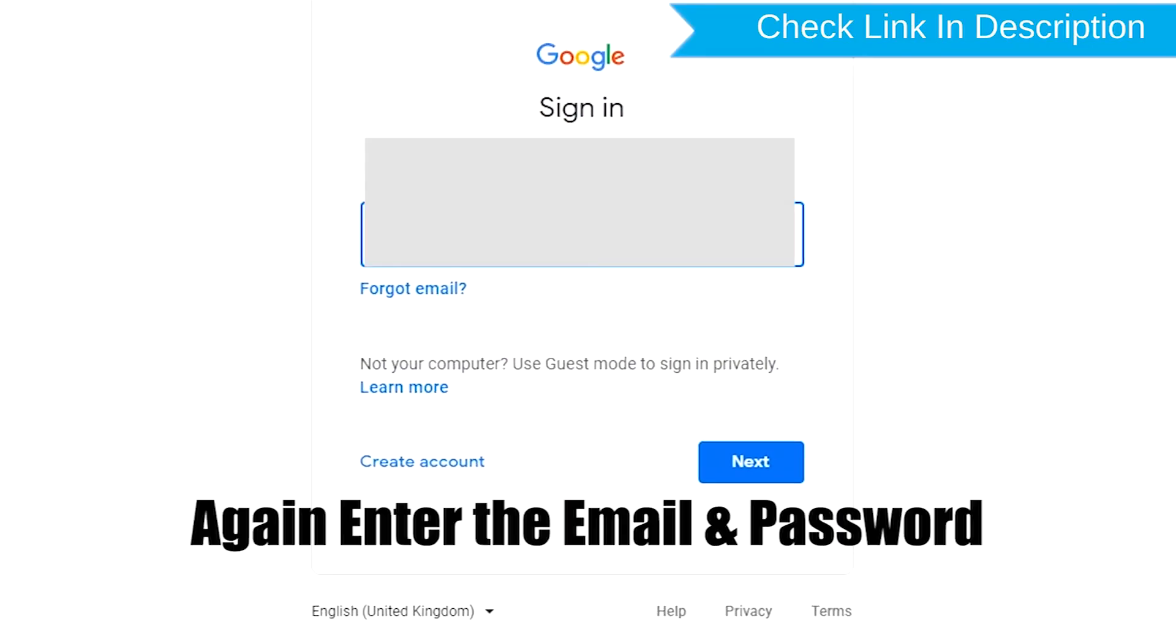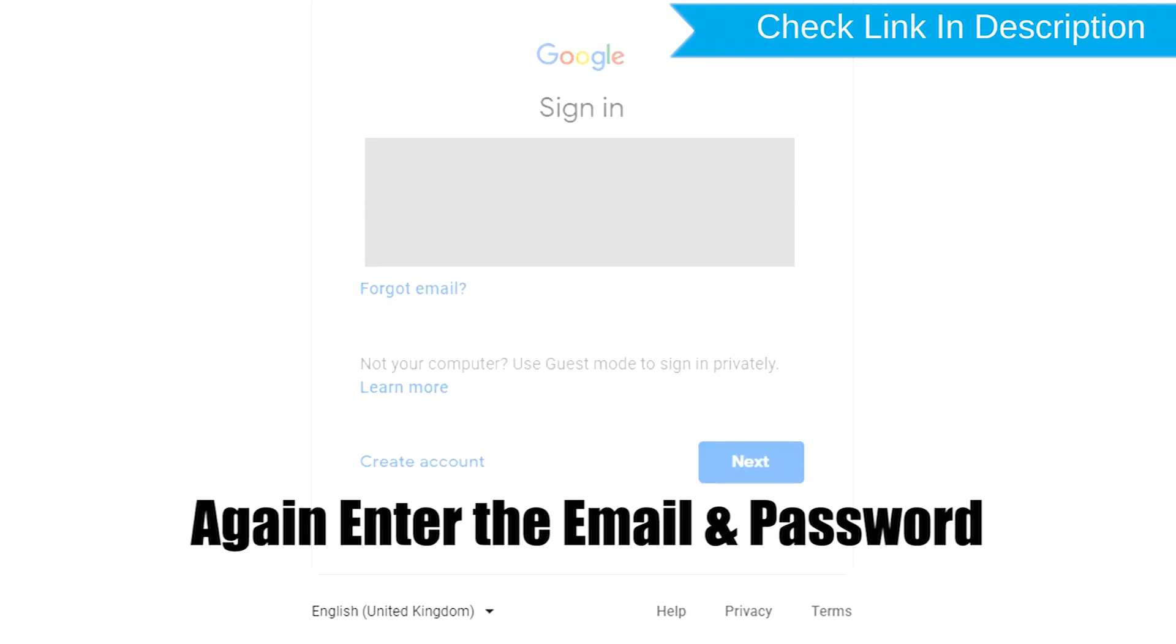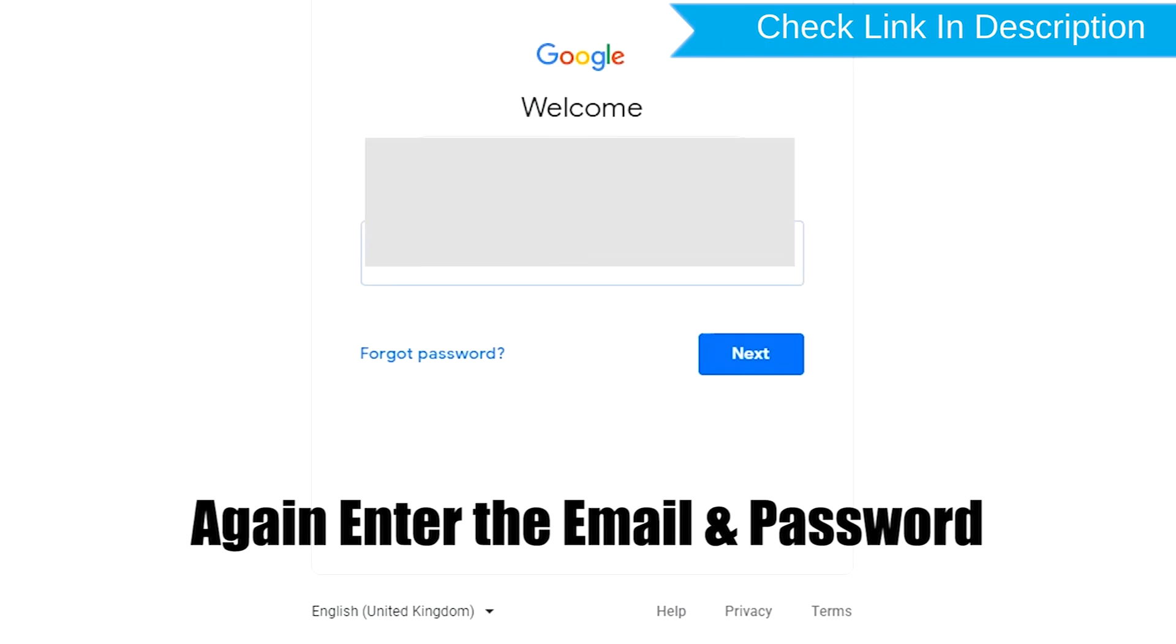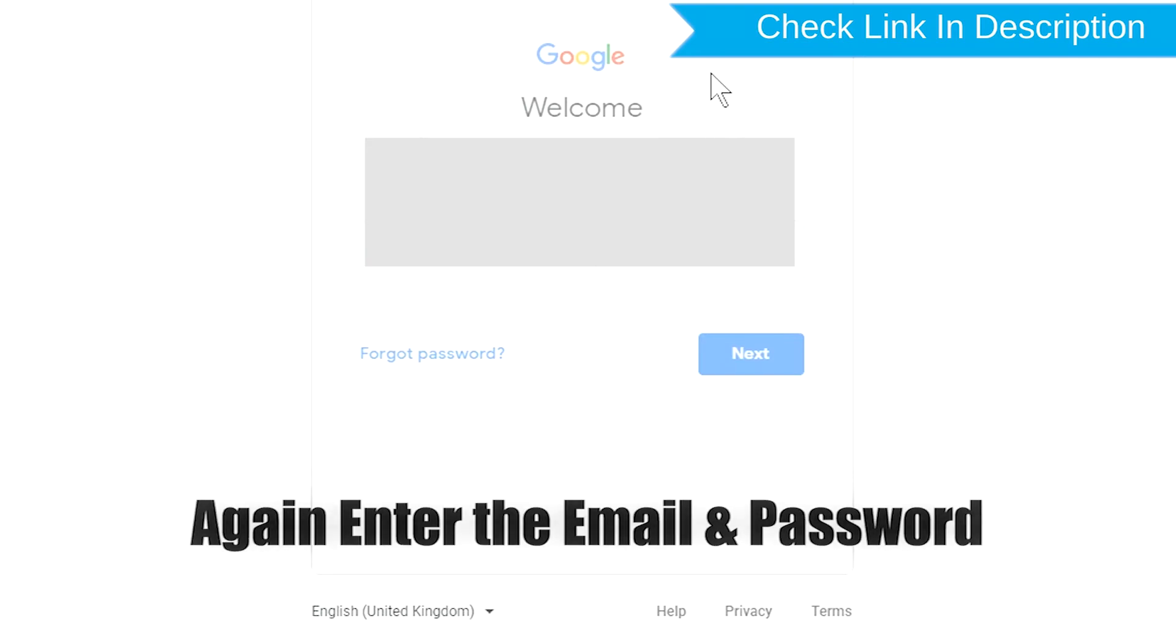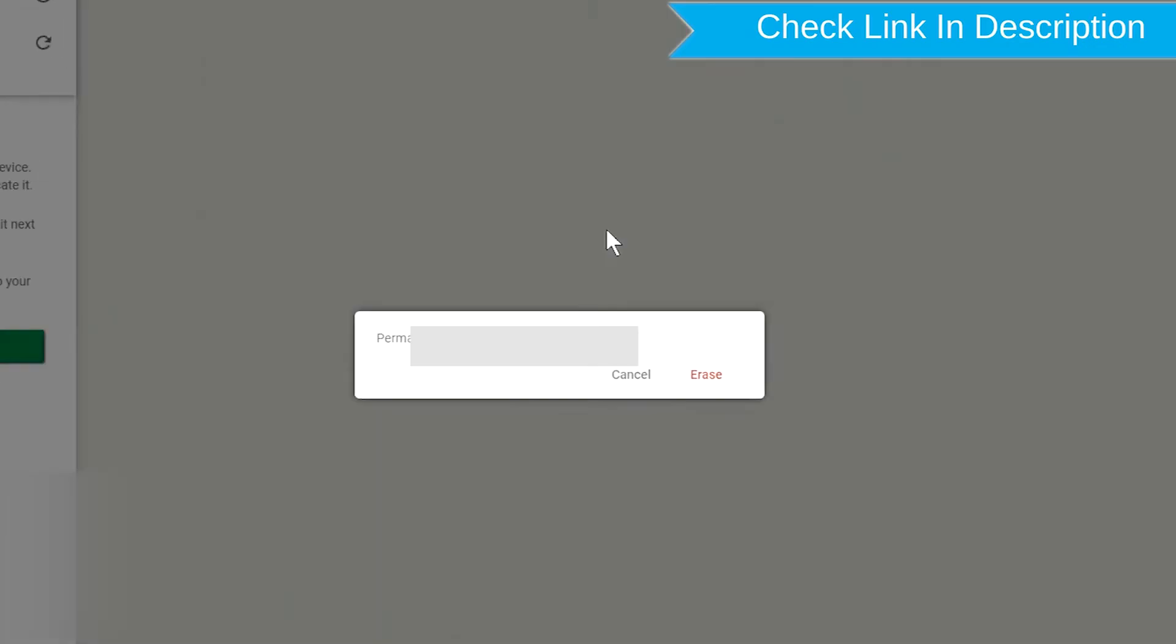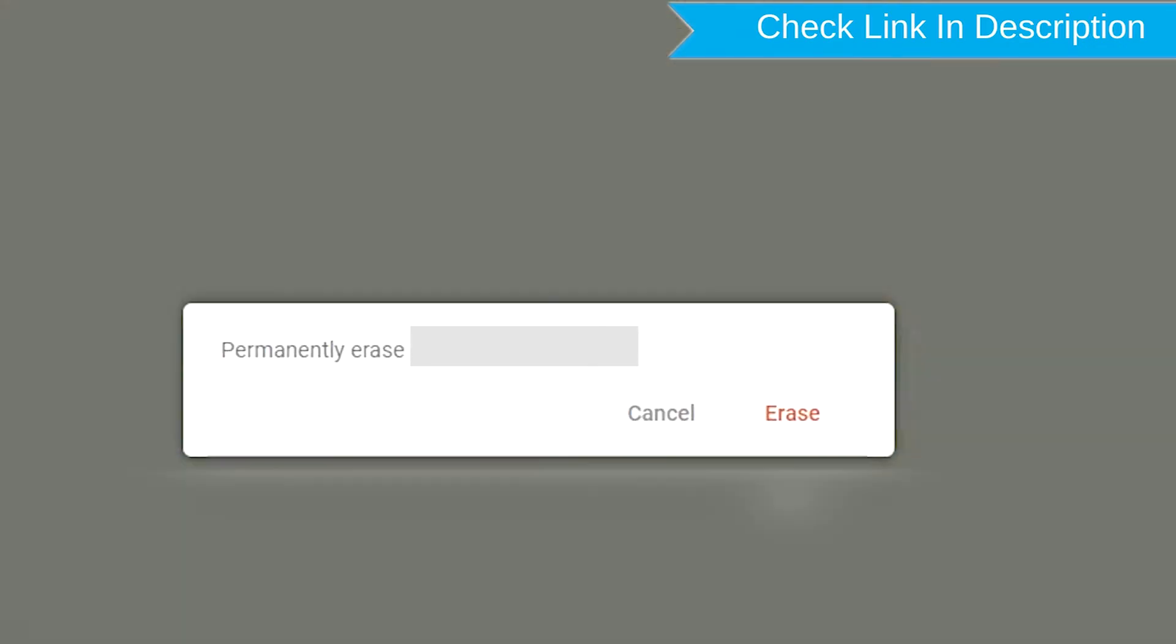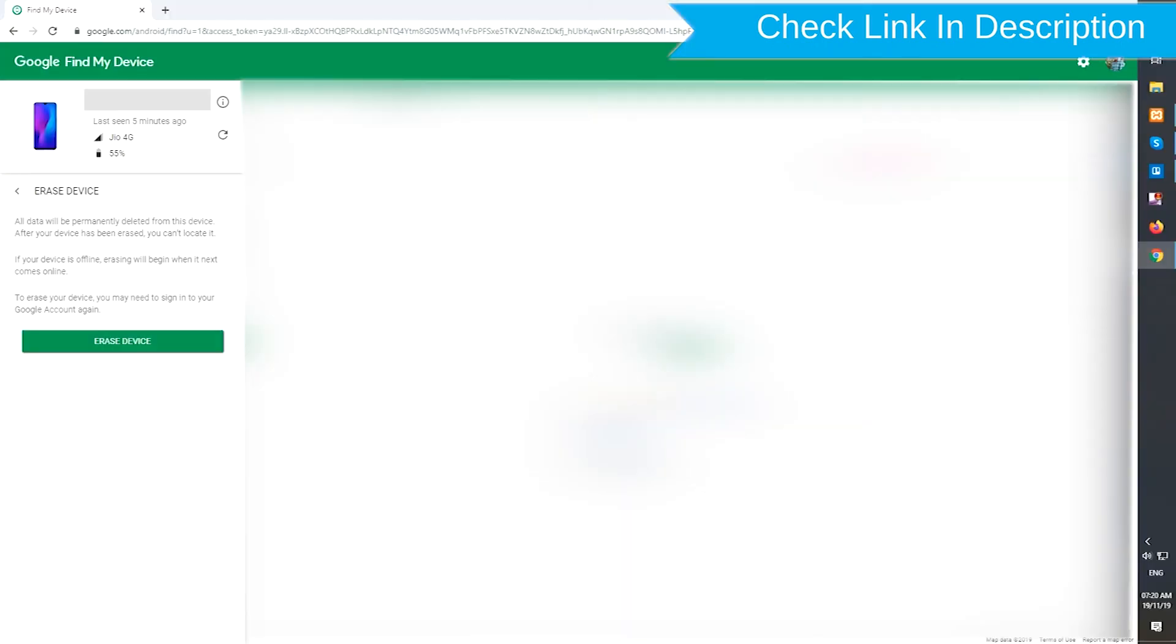Again enter the email and password. Next, you will see Erase all data menu. Then tap on the Erase option.